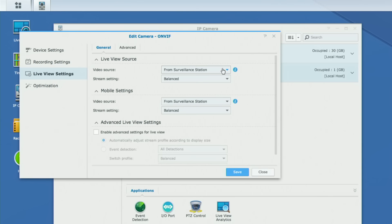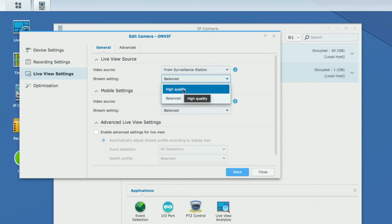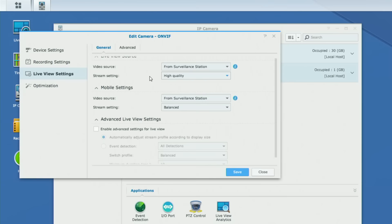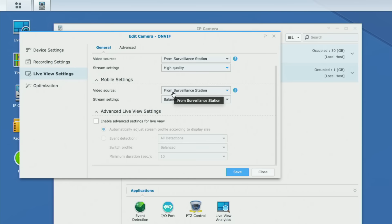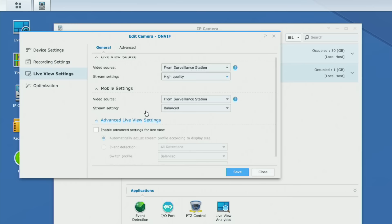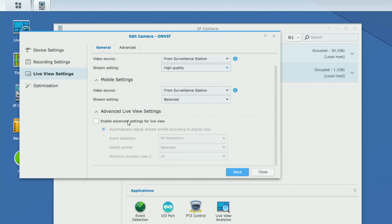Live view settings are pretty self-explanatory. For video source, I like to have it go from Surveillance Station so any picture adjustments made in Surveillance Station come through, but you can also get the raw image from the camera. The stream setting I have set to balanced — the lower resolution — but I can set it to high quality if I'm at home looking at the live view on my computer. If I'm away from home, I can change settings for what the mobile app will see — on my phone I might just want the 640 by 480 version.